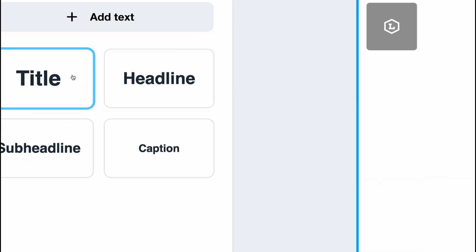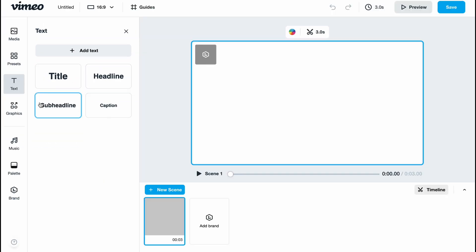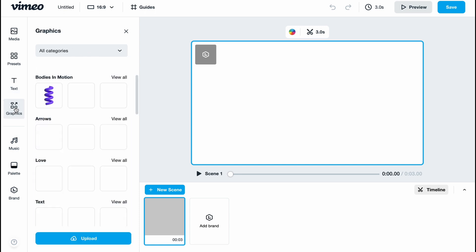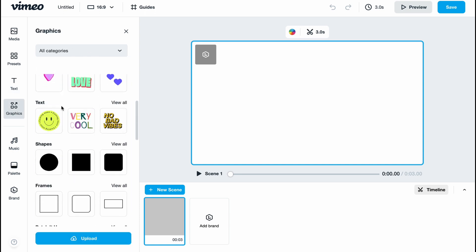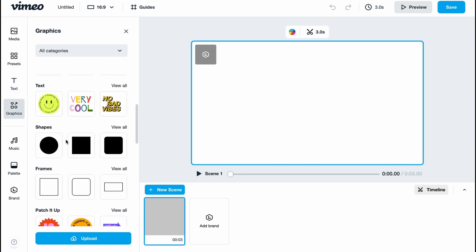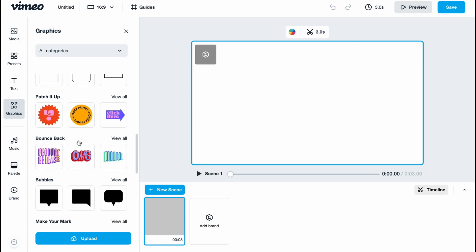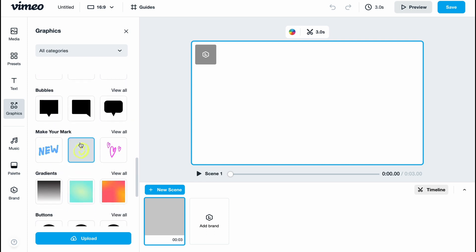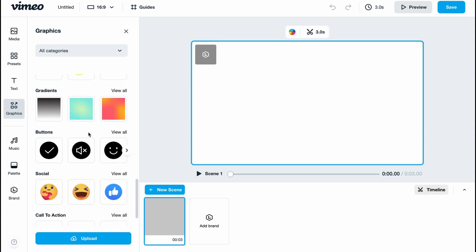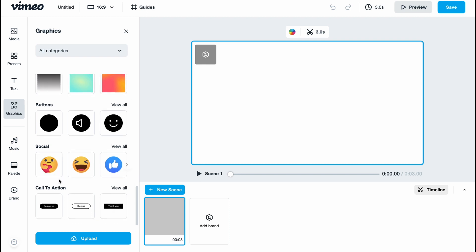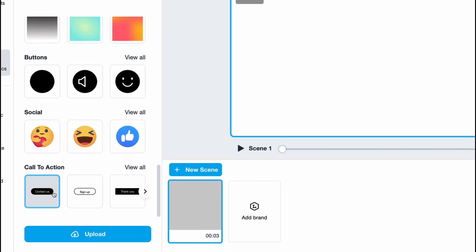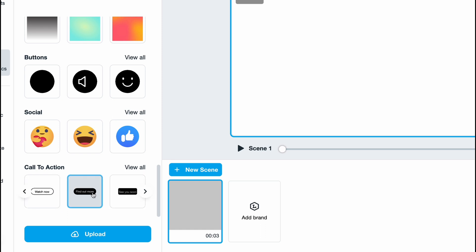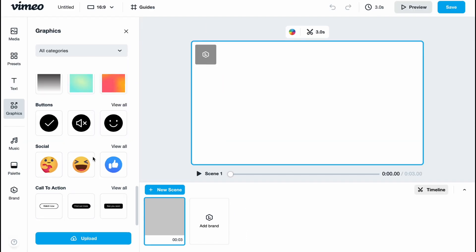In the graphics area we can find other elements like motion tags, different shapes, frames, and what's interesting is that we have gradients here that can be really helpful. There are also buttons, social call-to-action items, and if you're creating a YouTube video, you can use elements like subscribe and thank you buttons.